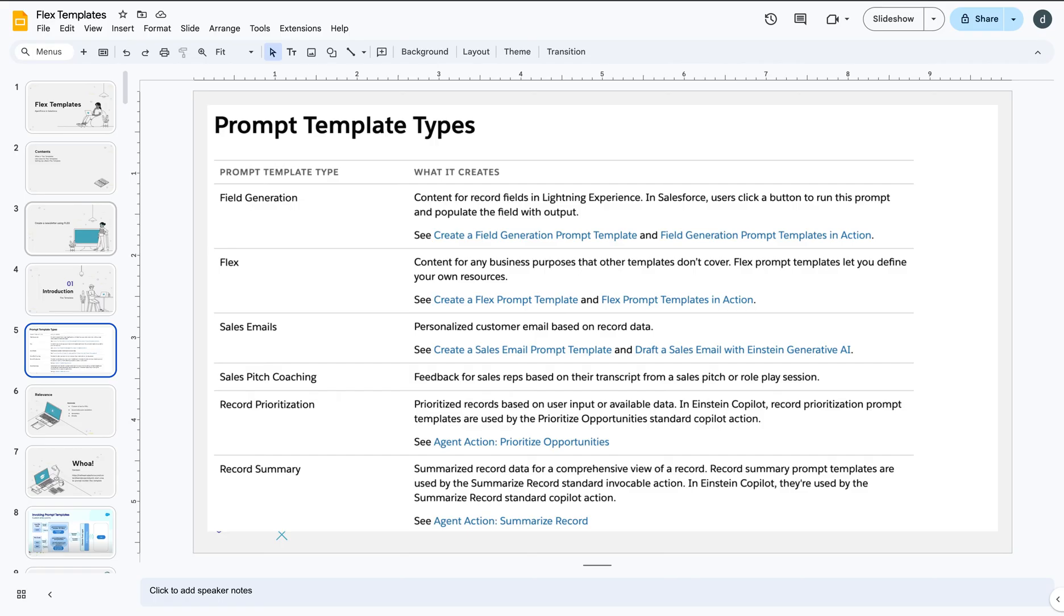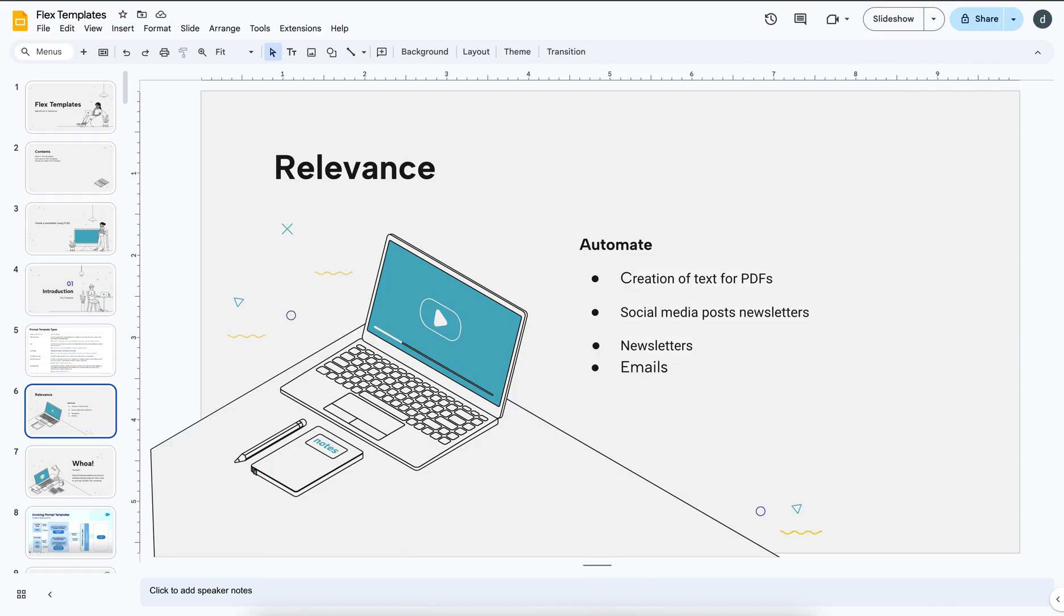So what we did was we went inside the prompt template. There are different types of prompt templates. We focused specifically on flex template. Flex template is used for business purposes where you can create these newsletters, you can create sales emails, to define multiple sources from the data where the data is coming from. Another thing is where you can automate your creation of PDF newsletter we did that already - social posts, emails, newsletters. That's the purpose of a flex template.